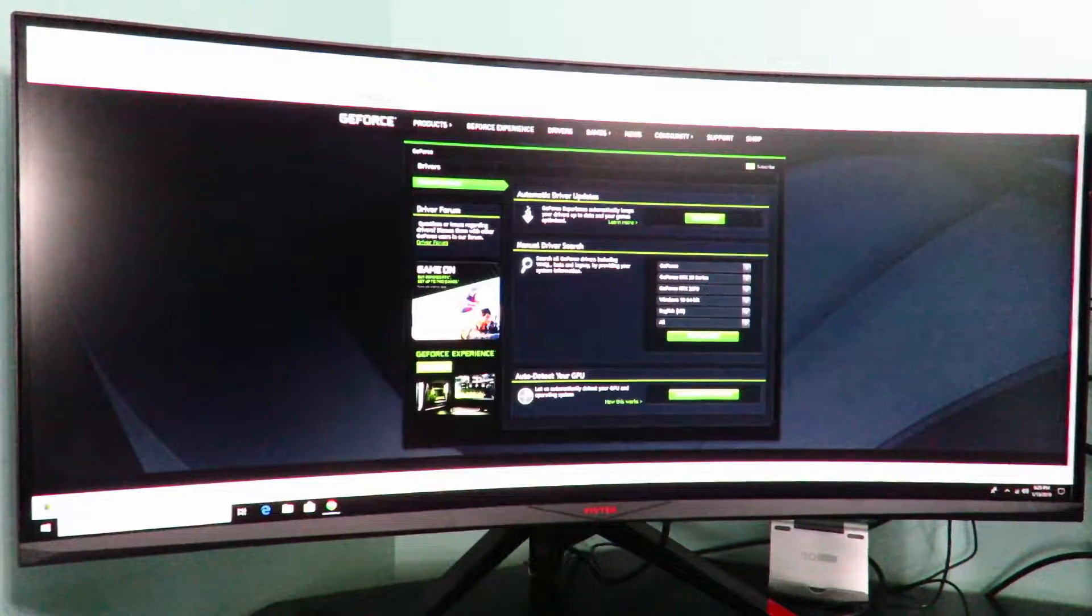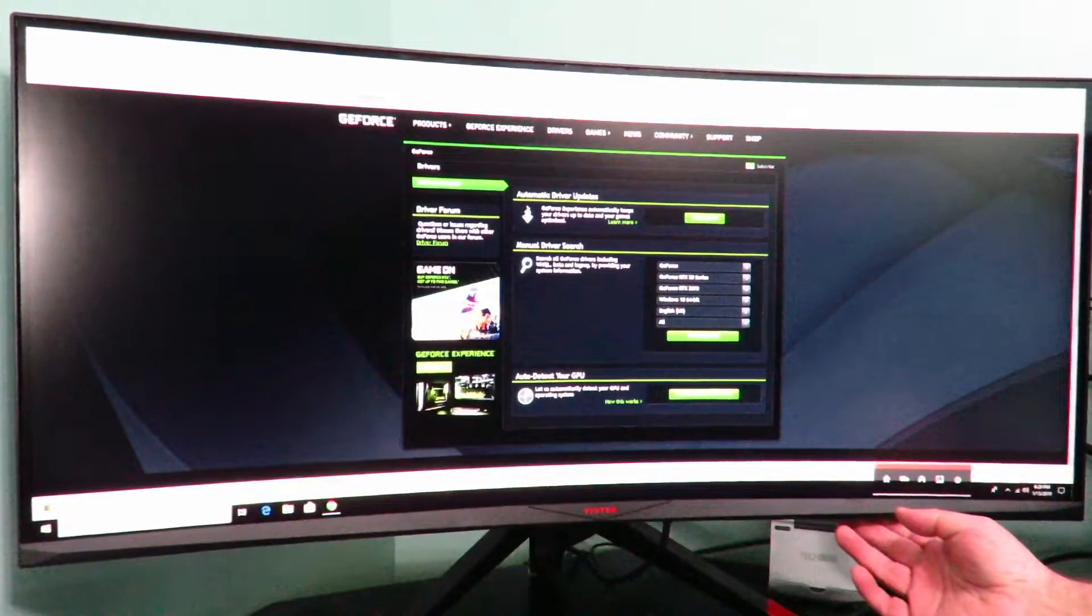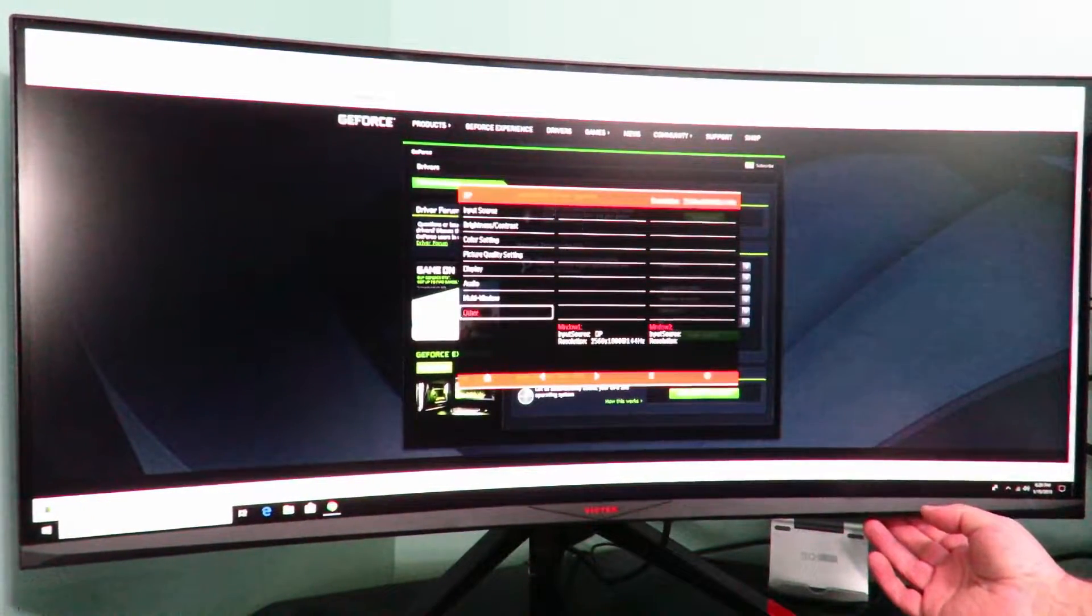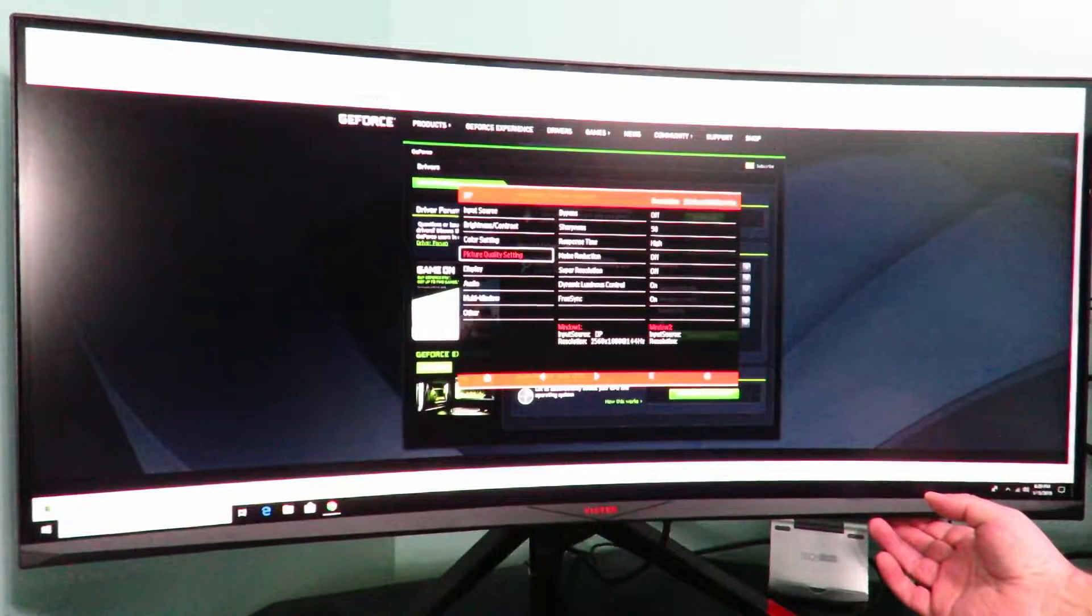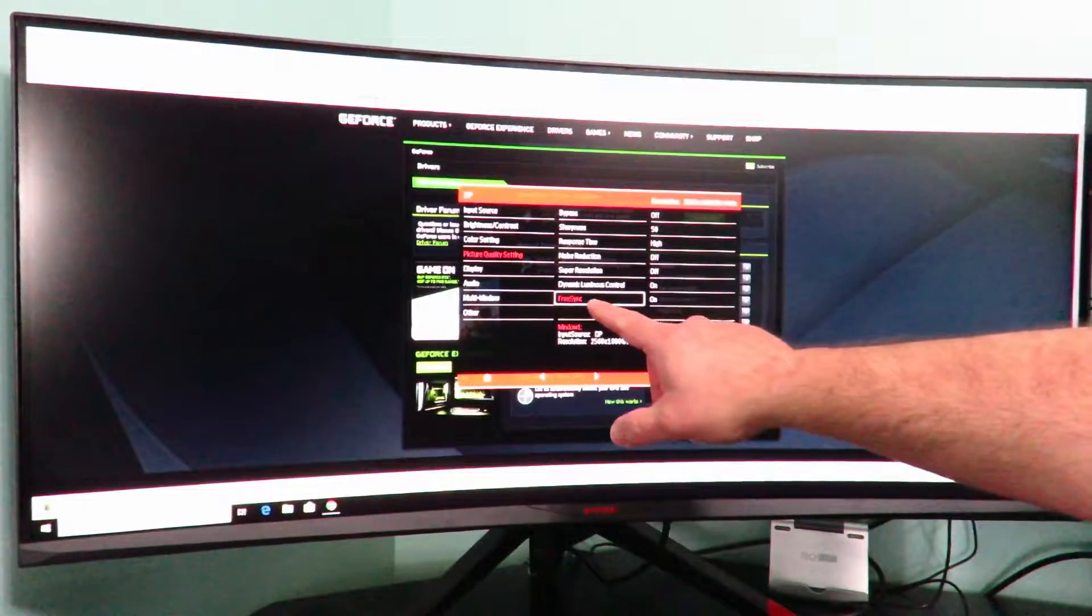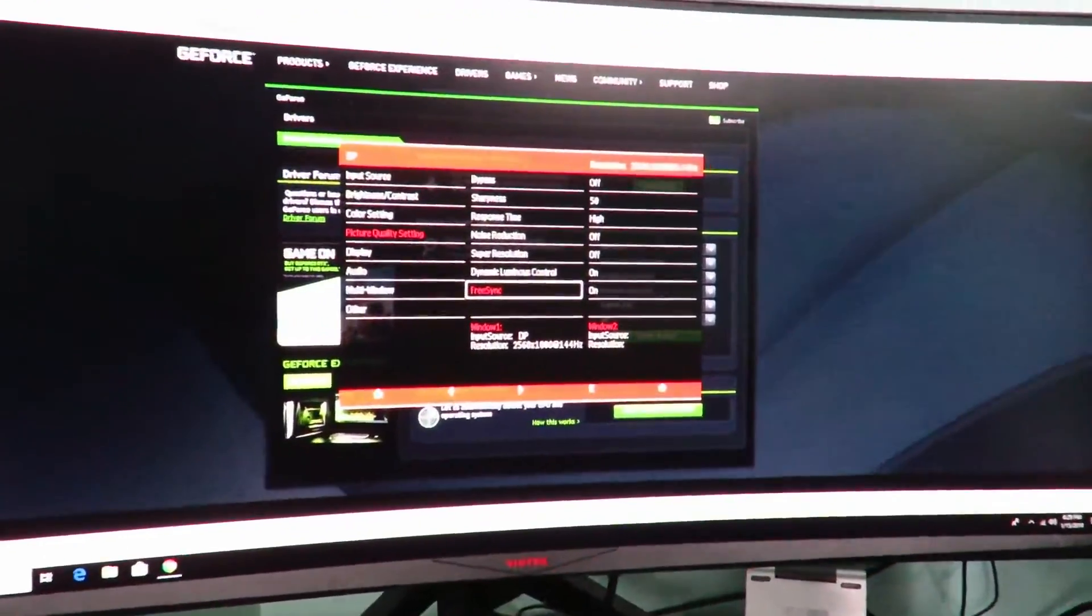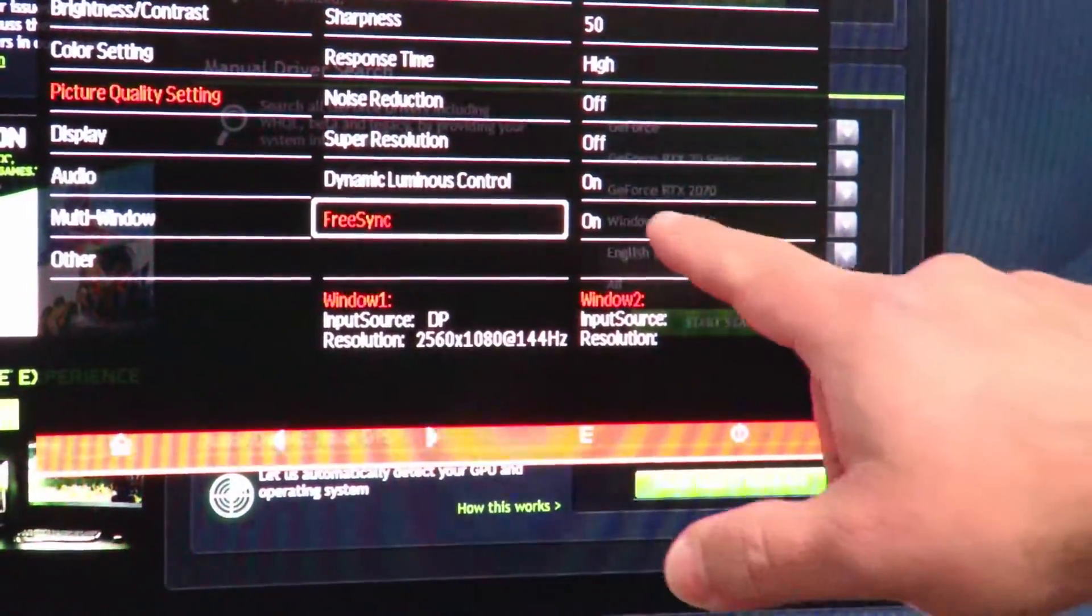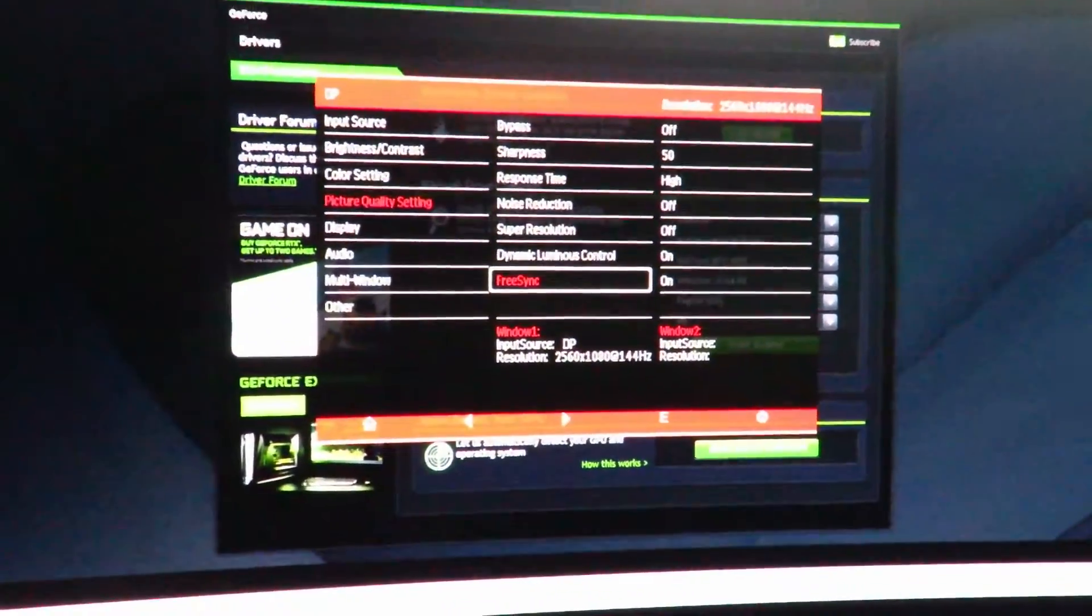We'll just want to go ahead over here using the OSD and then we'll come down to, on this monitor every monitor is different, so we'll see down here FreeSync and FreeSync is on. Let me zoom in just so that you can see that for sure. Okay you can see that right here FreeSync is on. Now I'm going to go ahead and zoom out.